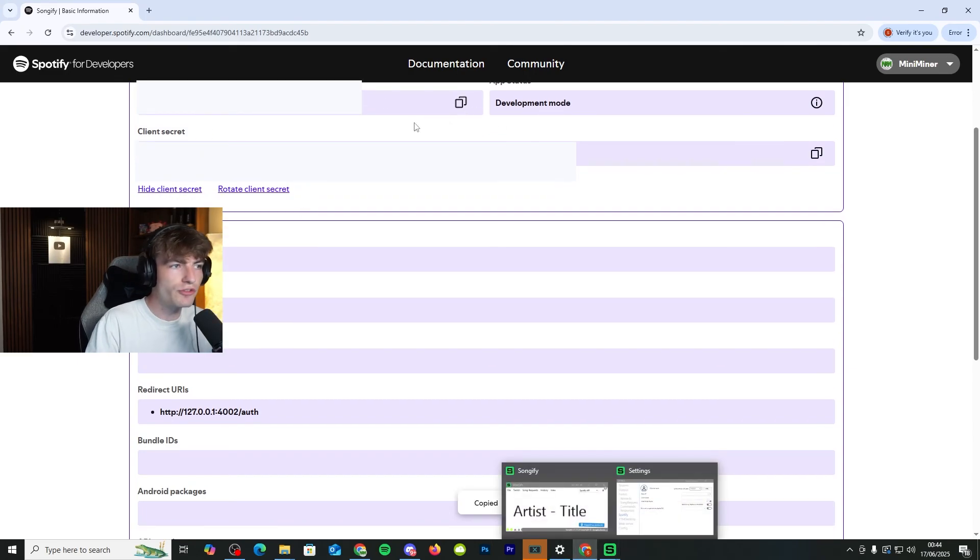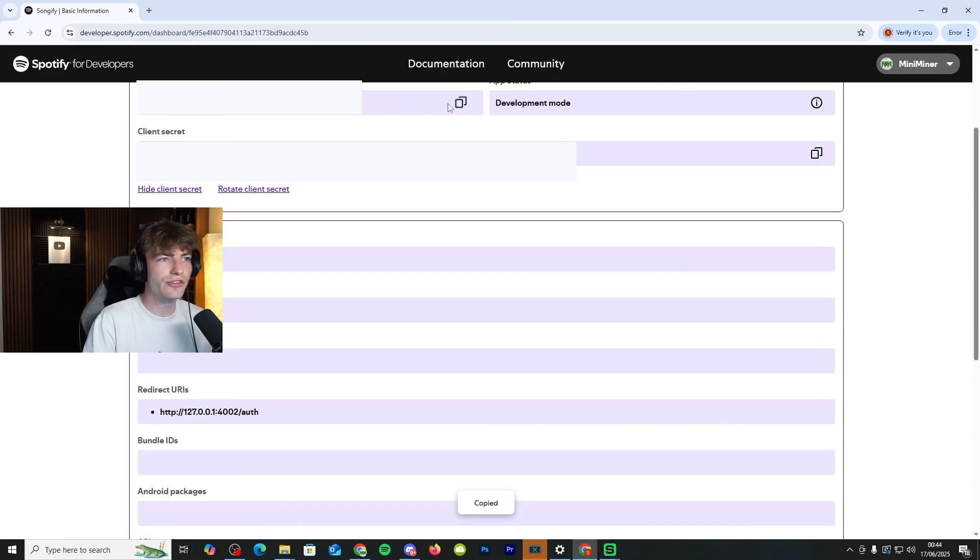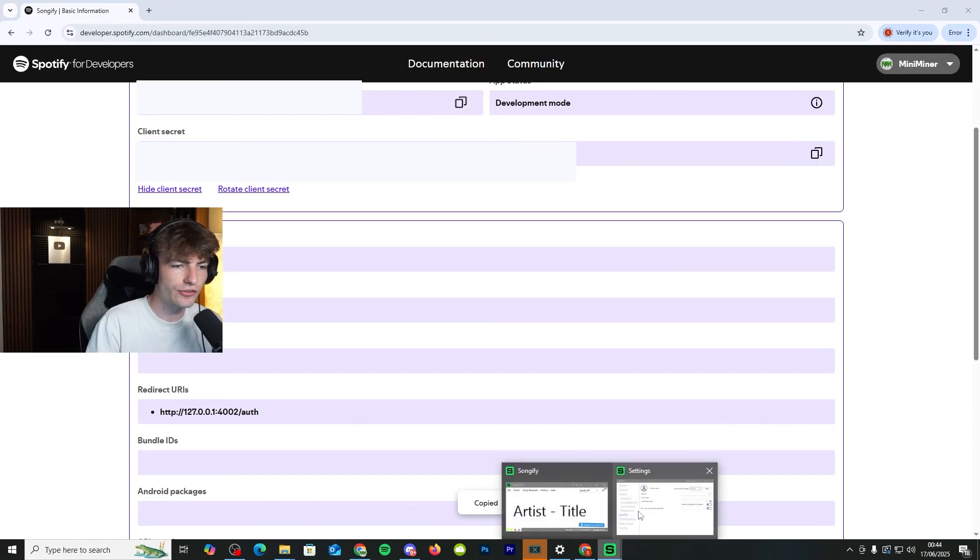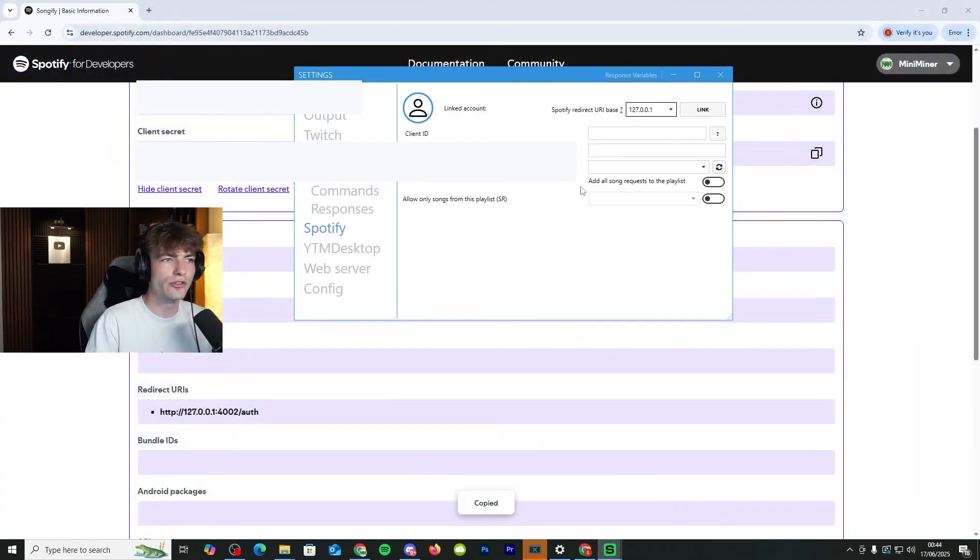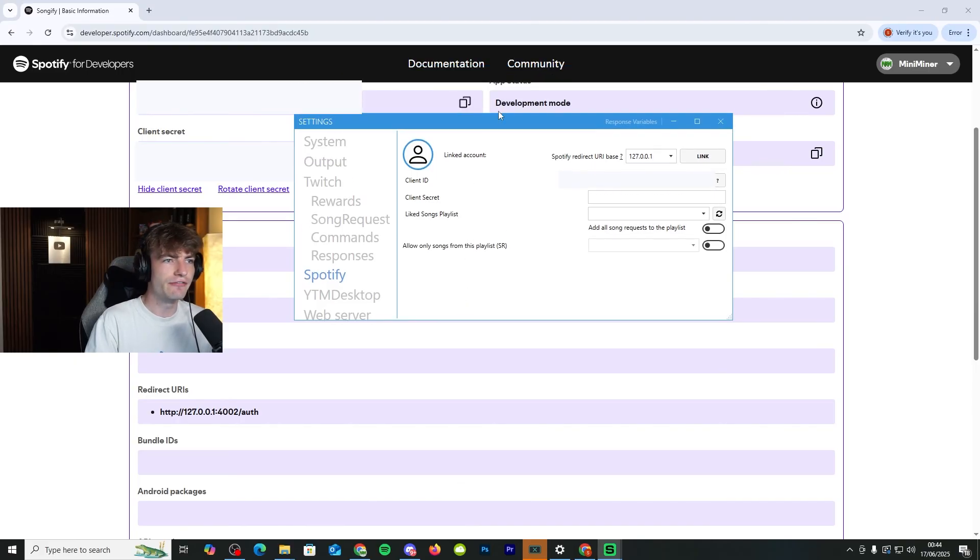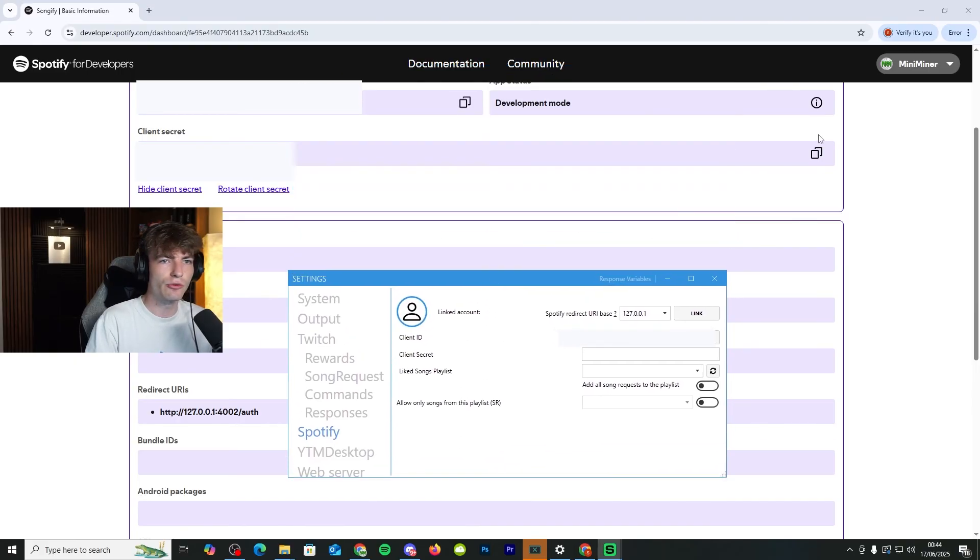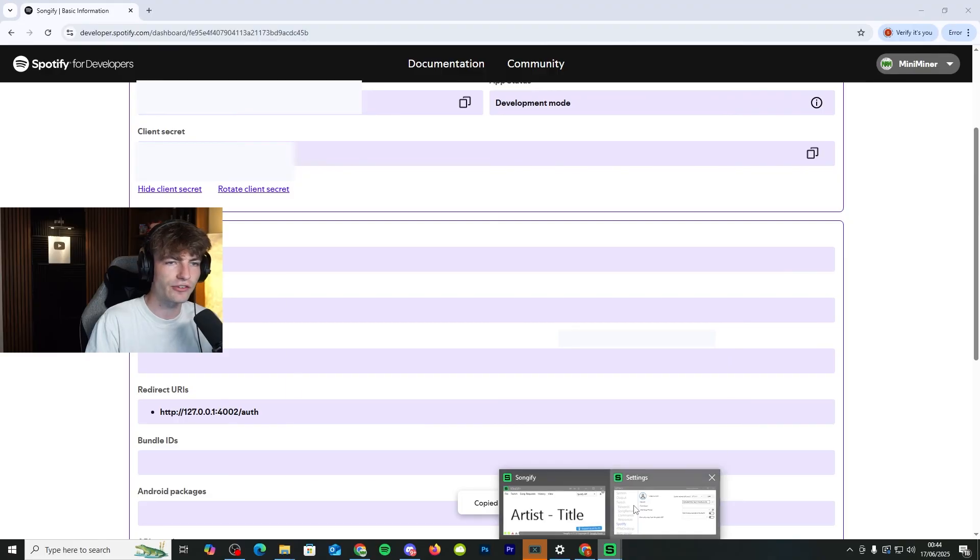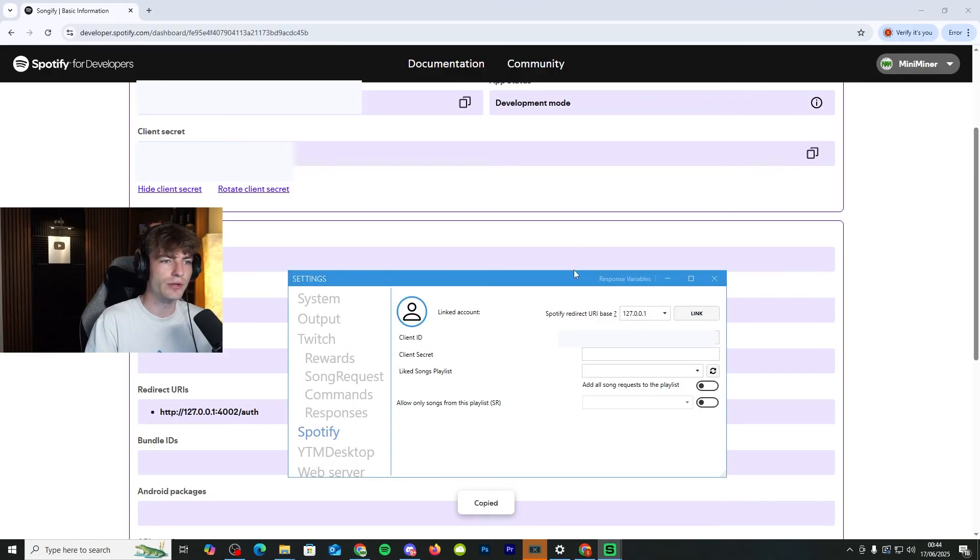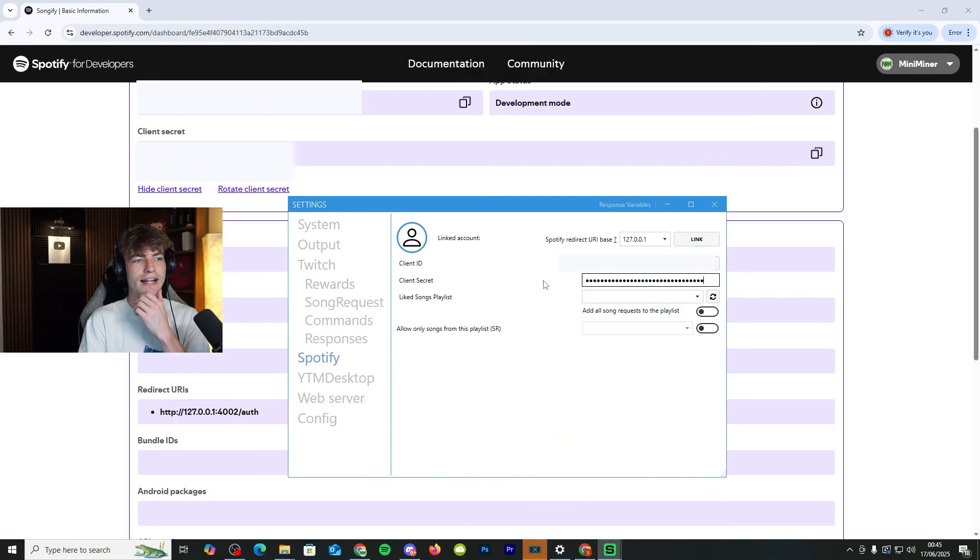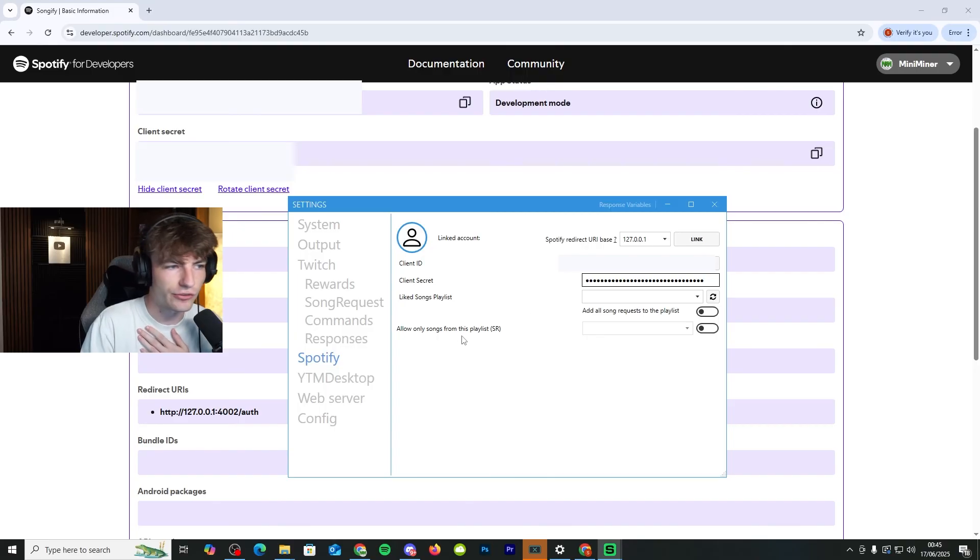So once you get your client ID and secret, you need to click on the copy button on the right. So we go back to Songify, go to the settings on the client ID. We paste that in there. And then for the client secret, we do exactly the same thing. Go back to Songify after we copy it, then go straight to client secret and click that as well.